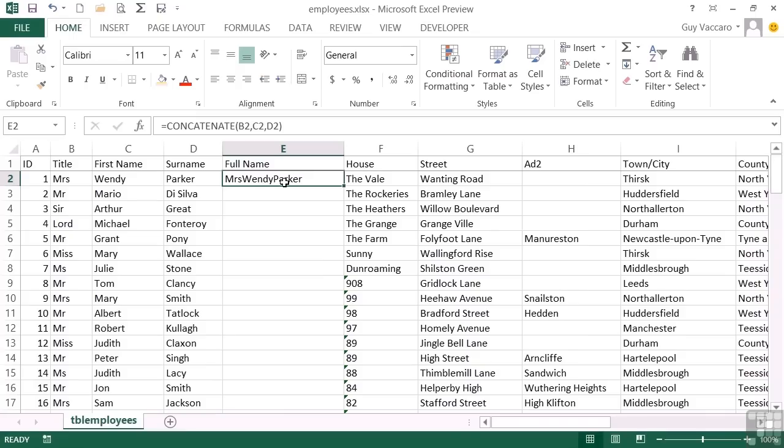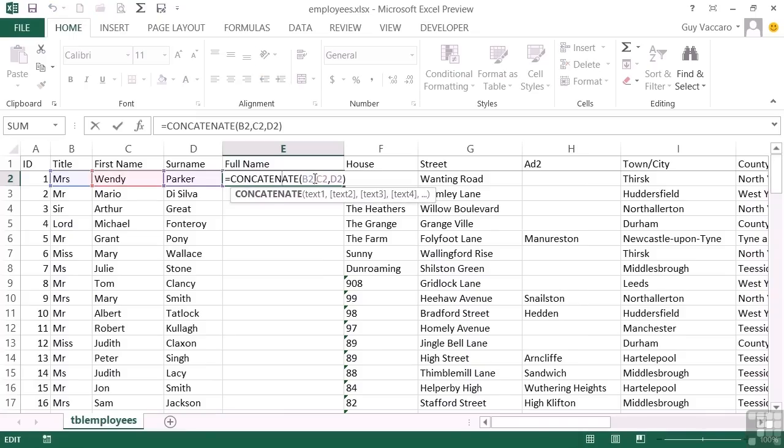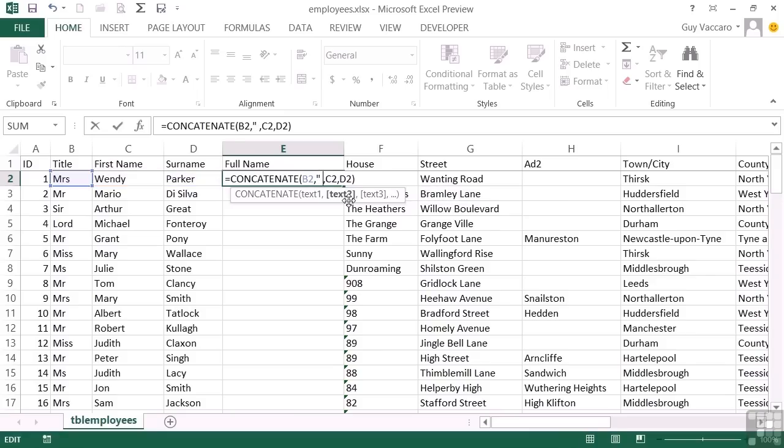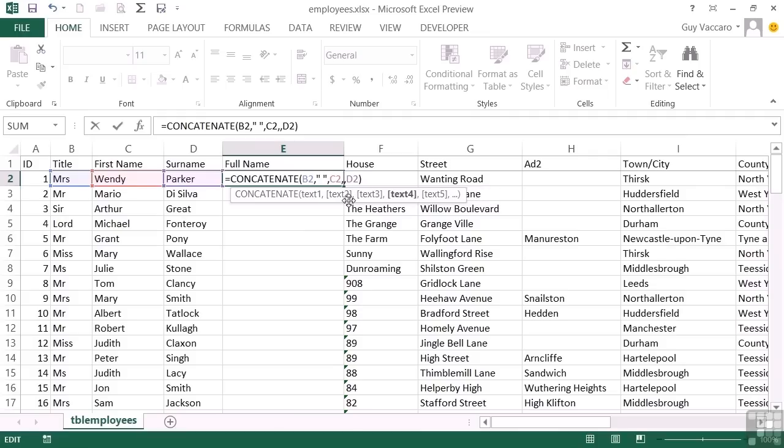You have to remember, in concatenation, if you want spaces, you have to effectively concatenate a space in. So we put a comma, open speech marks, space, close speech marks, and the same between the C2 and the D2. Another comma, speech marks, space, speech marks. The speech marks are important when you want a space to occur because it means take this literal character, which just happens to be a space.